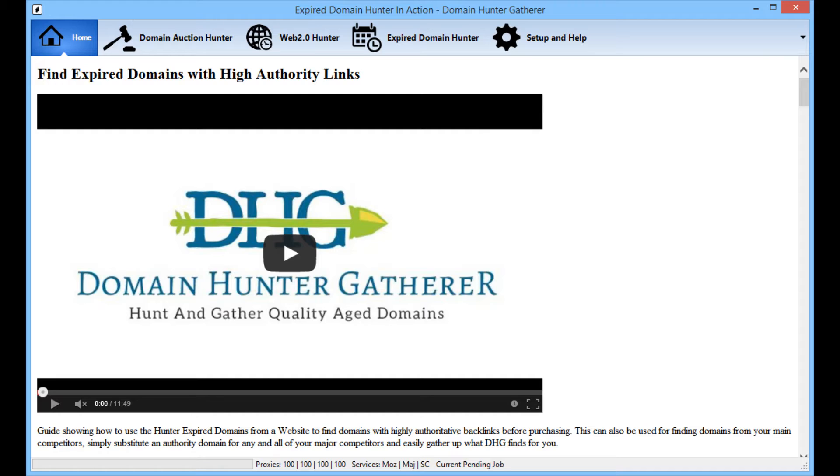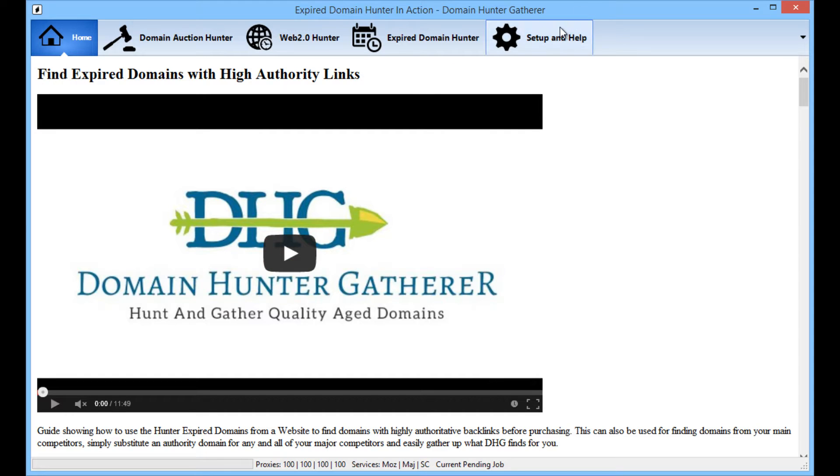So I'm going to show you my settings and how I use DomainHunterGatherer to get domains in a specific niche. In other videos I'll cover how to get domains from websites, but this video is going to be a quick one to show you how to get them from your keywords.